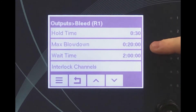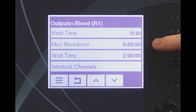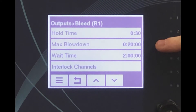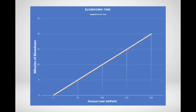With the settings shown here, if the conductivity is 200 microsiemens or more over the set point, the boiler will blow down for 20 minutes before trapping and reading the sample again. If it is only 100 microsiemens over the set point, the controller will blow down for only 10 minutes before trapping and reading again. The controller calculates the percentage of the proportional band and uses that percentage of the maximum blowdown time to determine how long the blowdown valve should be open.